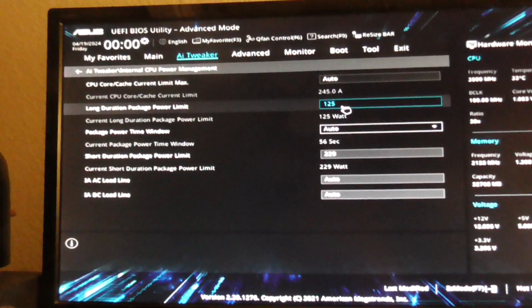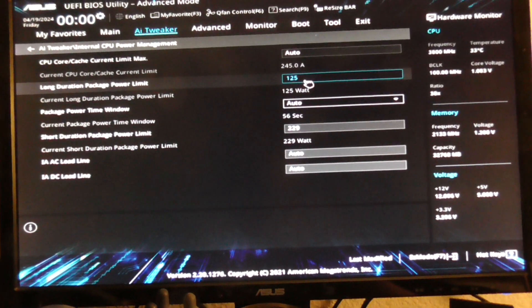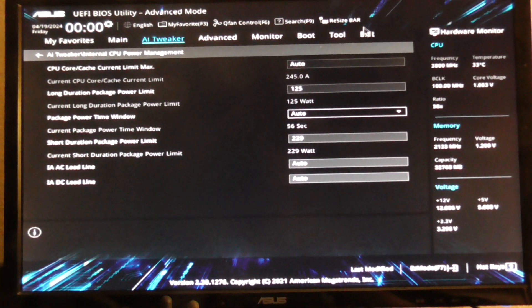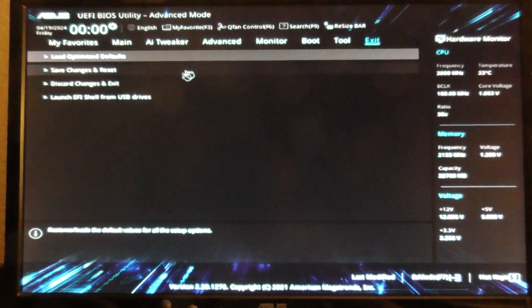And if you finish, you just go to save changes and reset, and that's basically it.